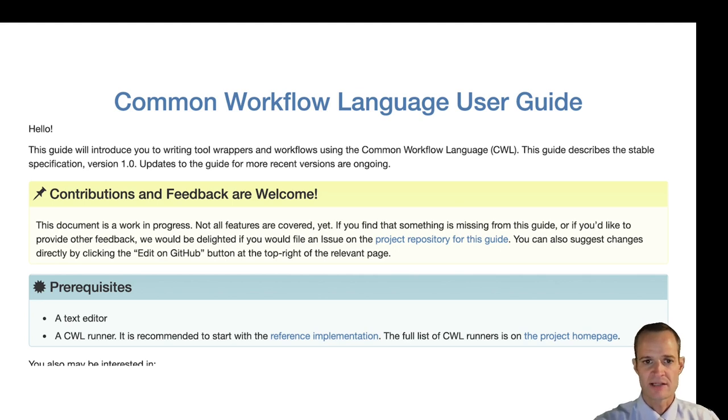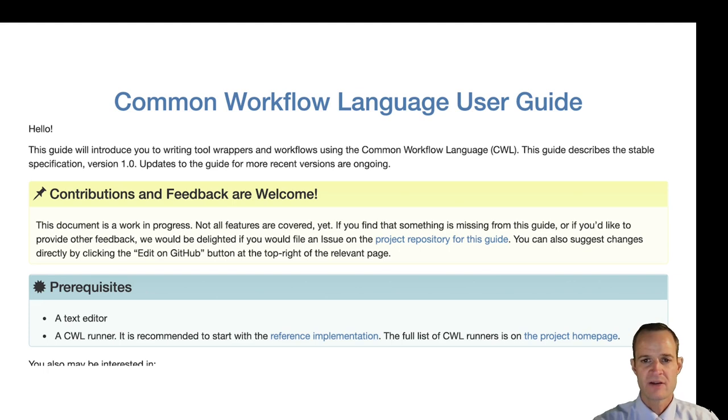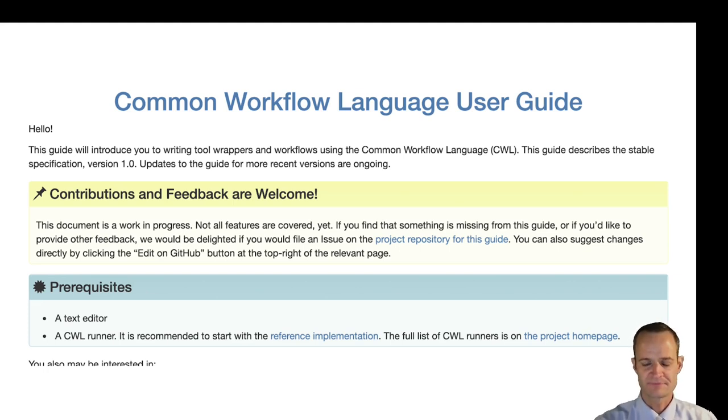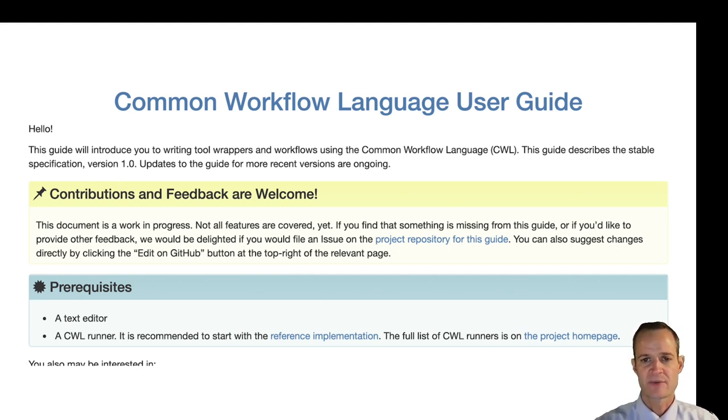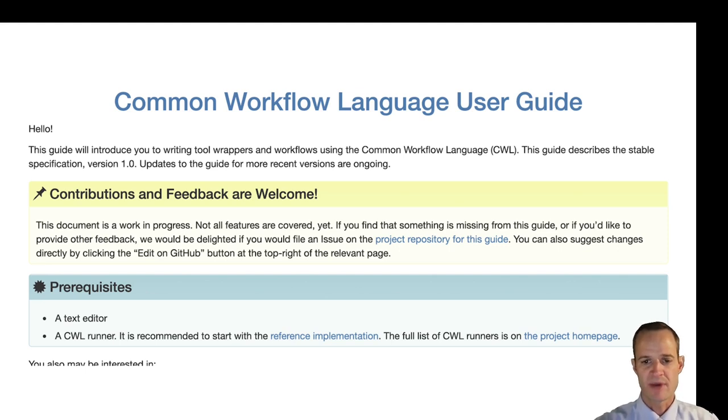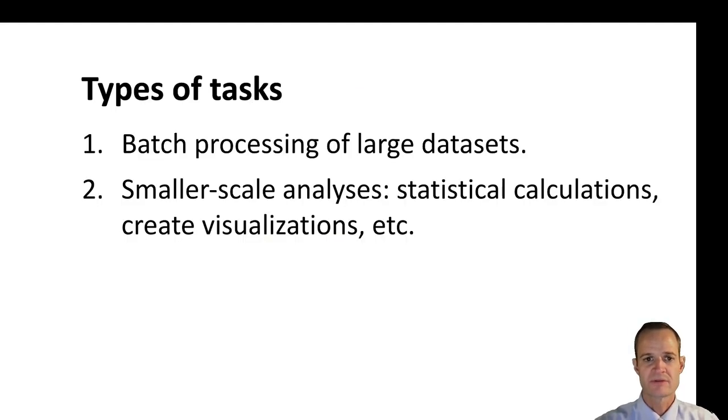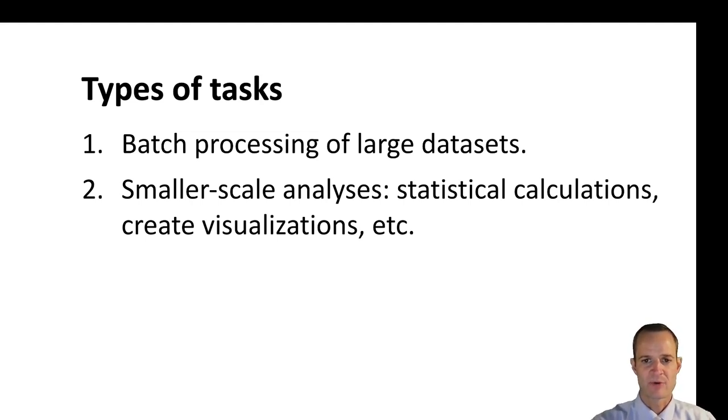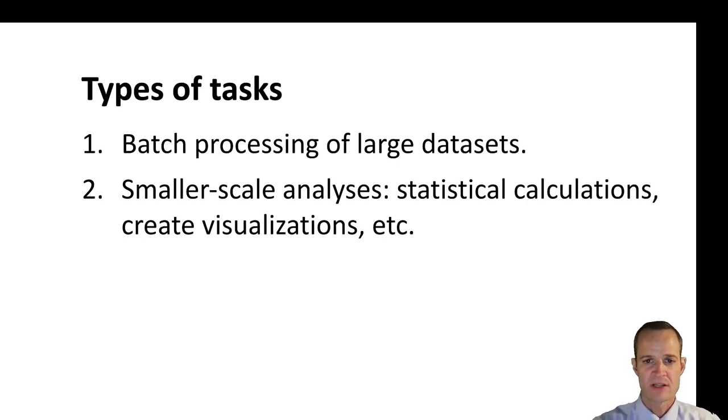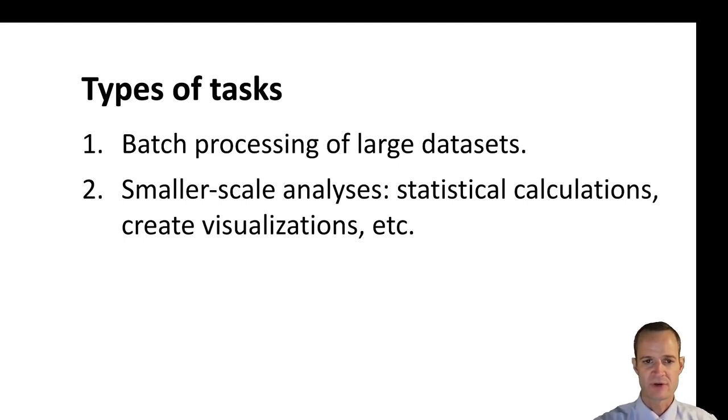I dug into the documentation and I've been learning about it from the perspective of a practicing scientist who wants to be able to process large data sets. I was also thinking about generally how CWL is used by the community or how it might be used. As I thought about this I considered two main types of tasks that people might want to perform and use CWL for in support of computational reproducibility.